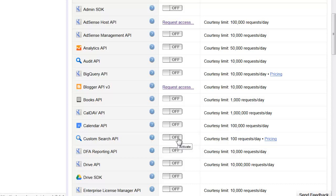But until you put in your credit card and pay Google for the custom search, it limits it to a hundred requests per day.